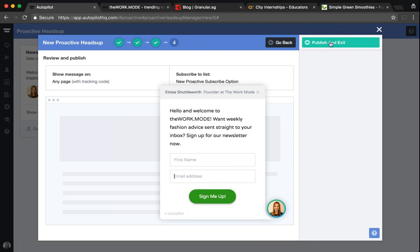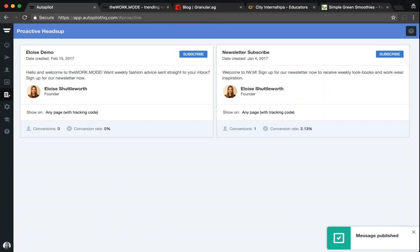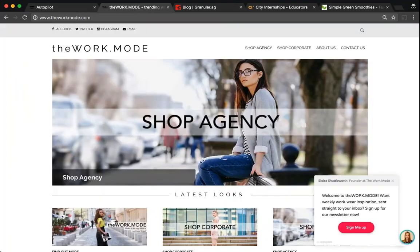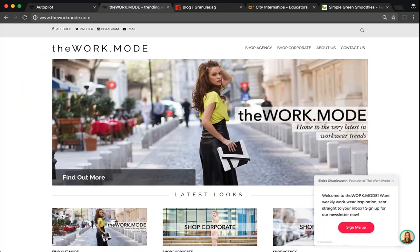Once I'm happy with it, I can go ahead and publish and exit, and that Proactive Heads Up will then live on my site on the pages that I've specified — for this demo, I've specified any page with the Autopilot tracking code on it. Now when I log on to my site, you can see that the Proactive Heads Up message appears at the bottom right-hand corner of my screen, asking me to sign up for the newsletter.